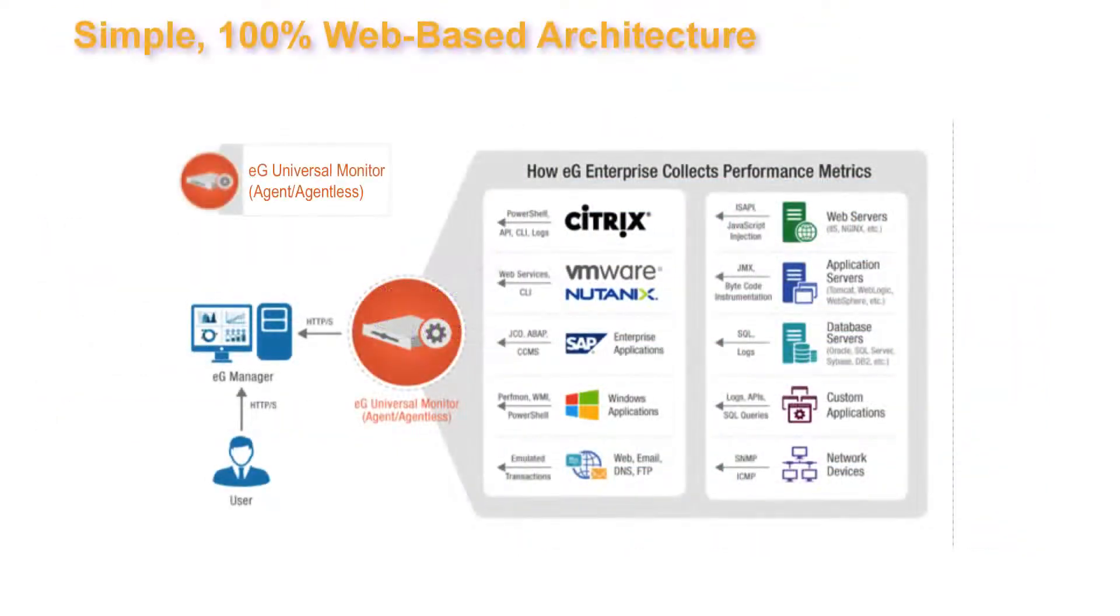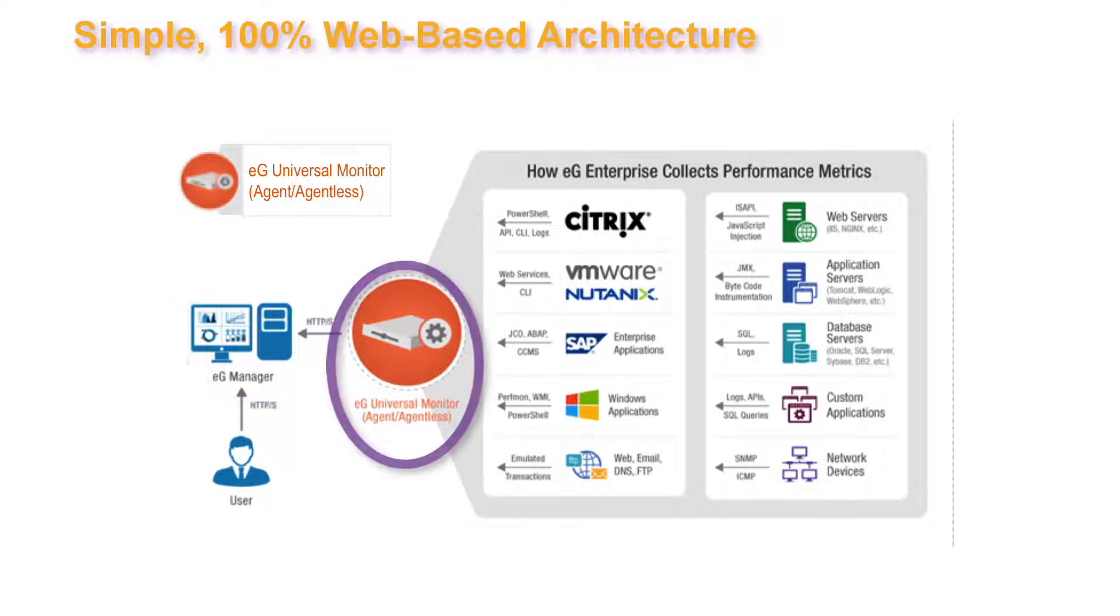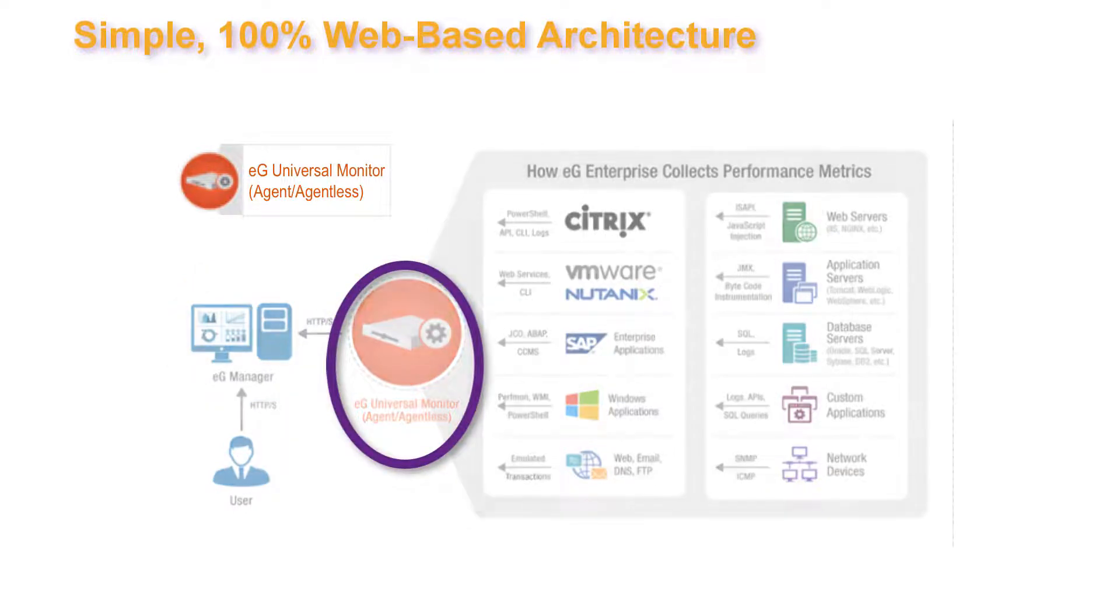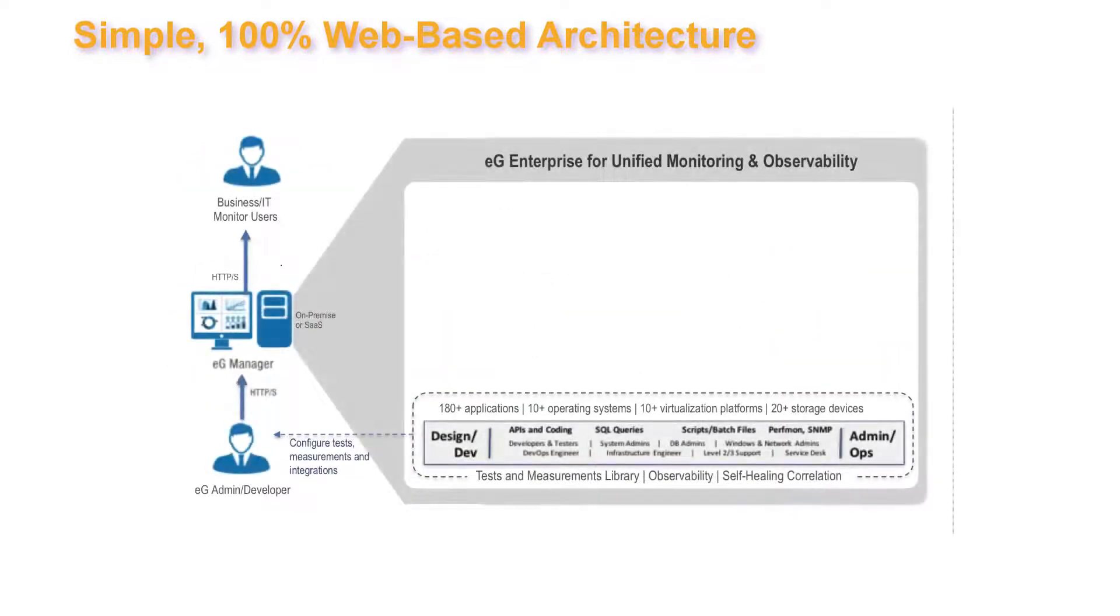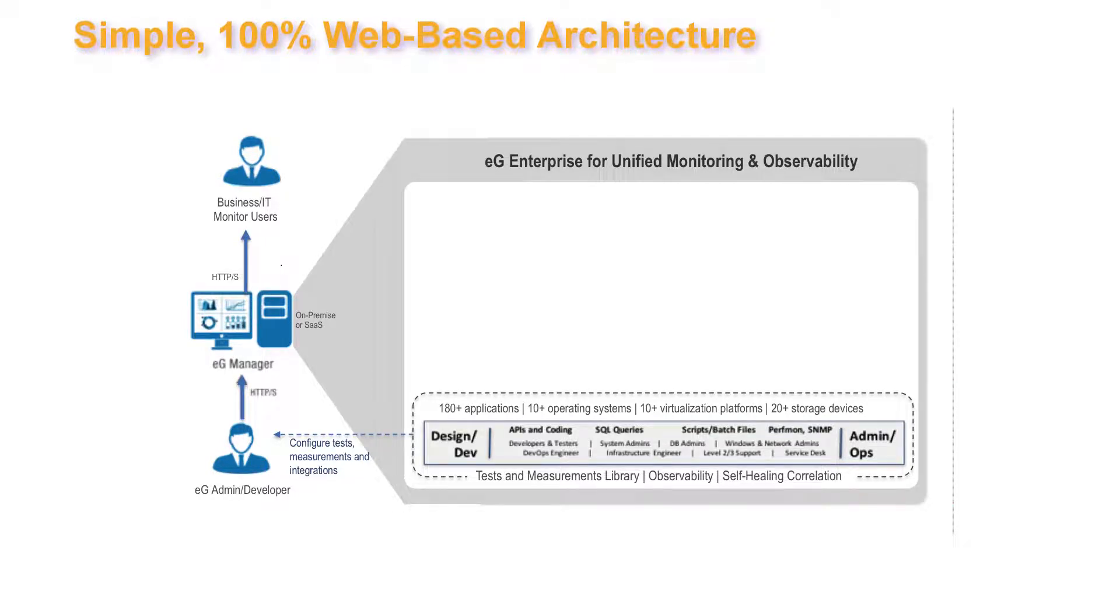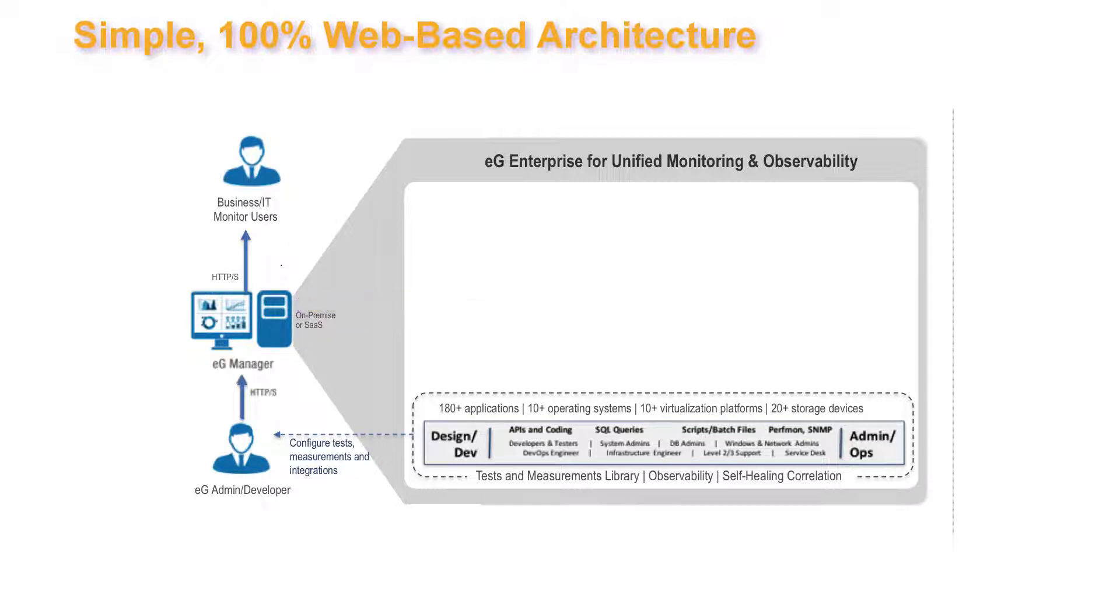The architecture is pretty simple. There's two major components, the EG Manager and Backend Database, and the EG Universal Agent. The monitor's been 100% web-based since day one. It's multi-tenant, and all communications is via secure HTTPS from the agent to the manager. There's no ports to open or firewall issues to wrestle with.